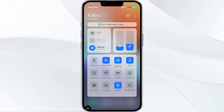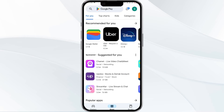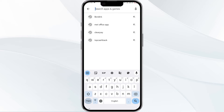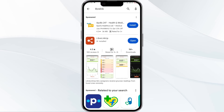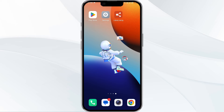The third method to solve this problem is to update the LibreLink app to the latest version. To update the LibreLink app, open the Google Play Store and search for the LibreLink app. Select the app, and if an update is available you will see an option to update next to the app's name. Tap it to proceed, and once updated, relaunch the app.